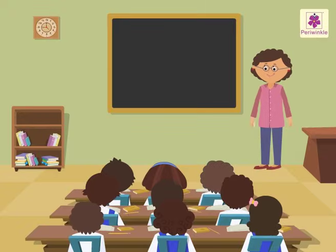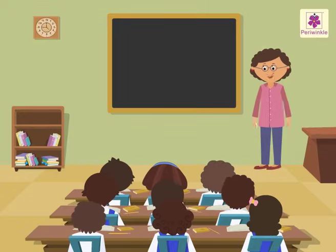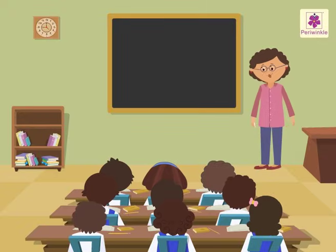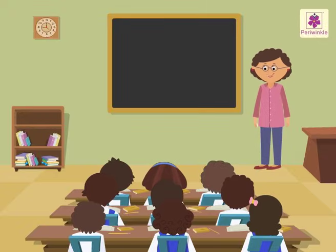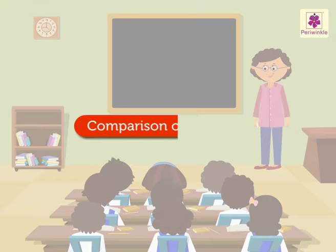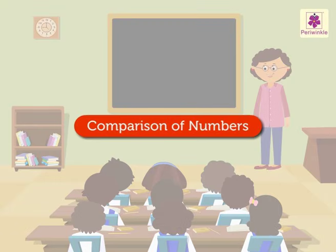Hello kids, today I will teach you all how to compare bigger numbers.